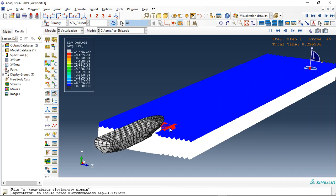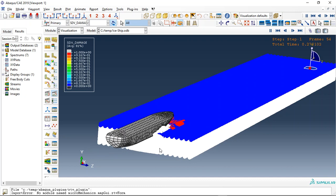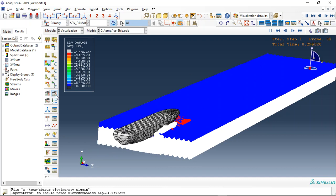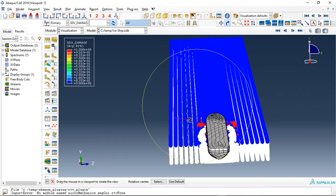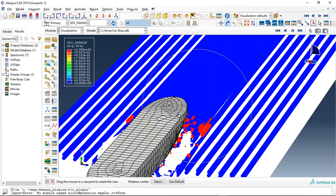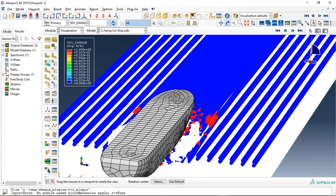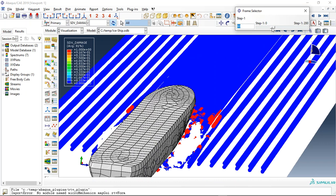In this tutorial we use Smoothed Particle Hydrodynamics to model the ice and also the water. Let me zoom in on this path. This is the damage for the ice.